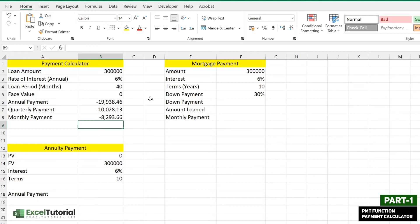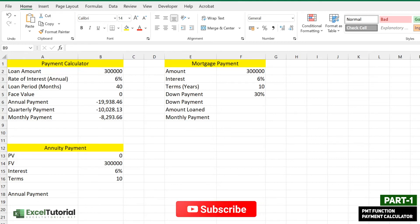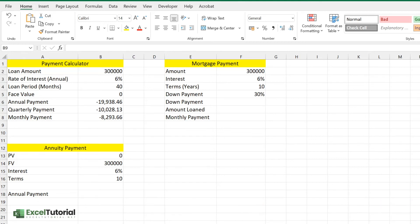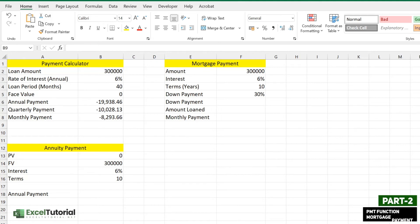That was Part 1 — the payment for loan calculator. Now in Part 2 we are leveling up and going to the mortgage payment calculator.